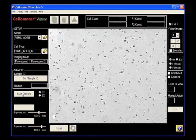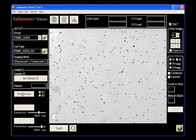After the chamber is inside Cellometer Vision, a bright field image of the PBMC sample is shown.